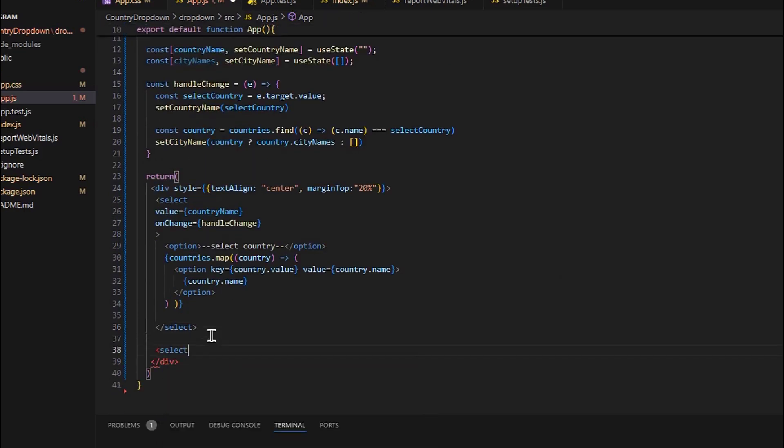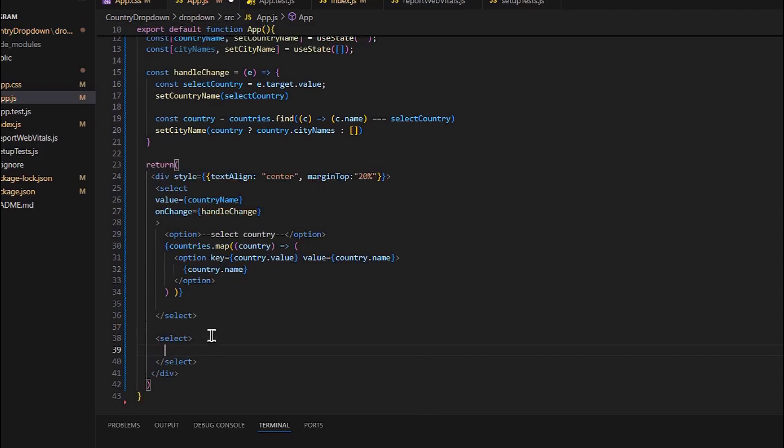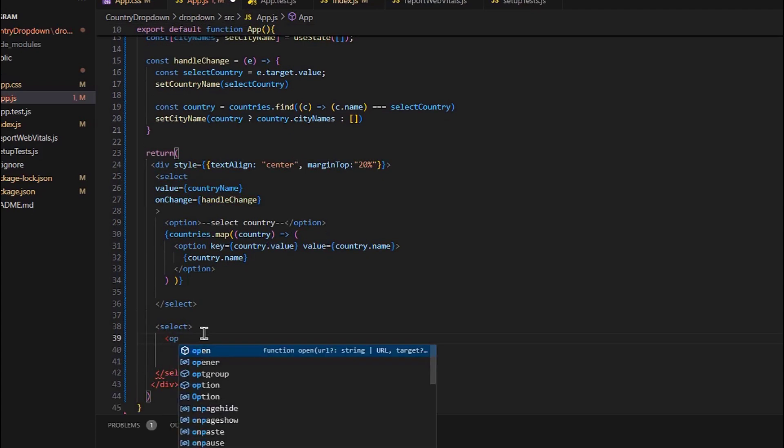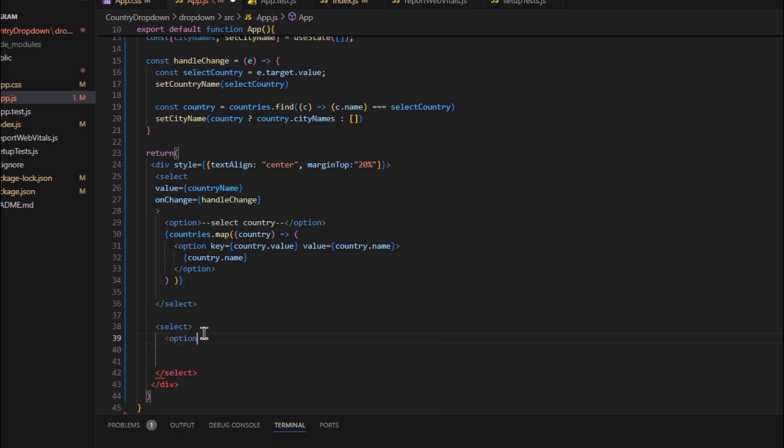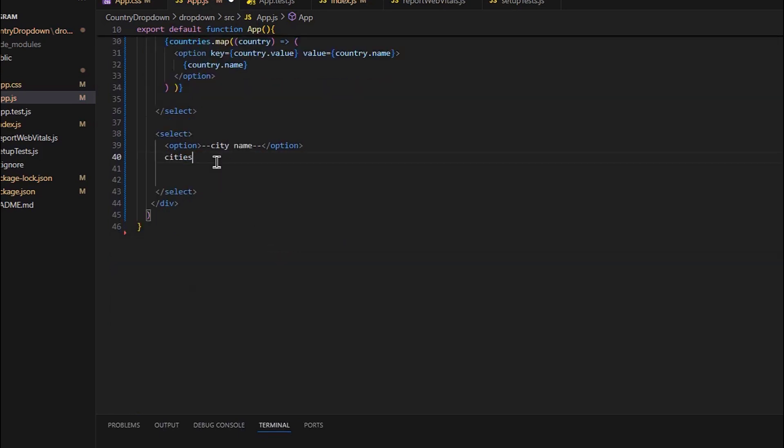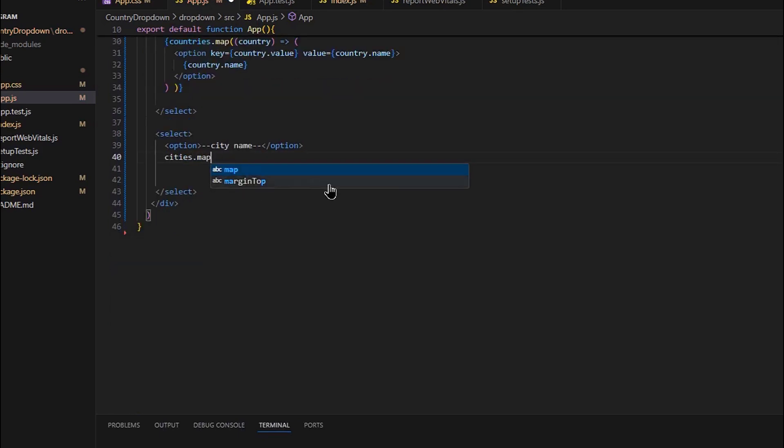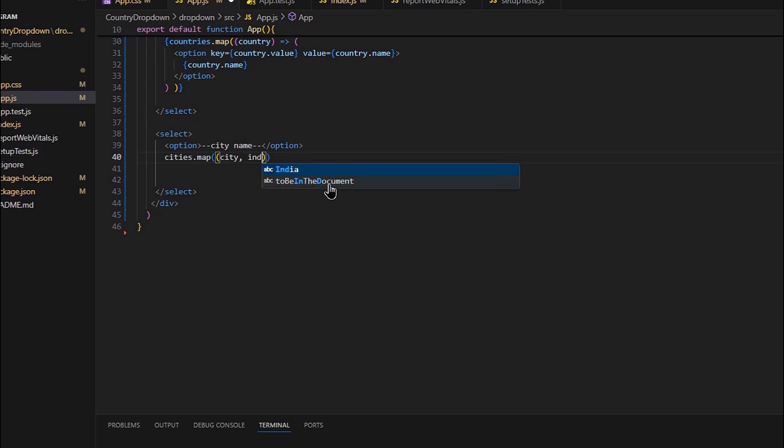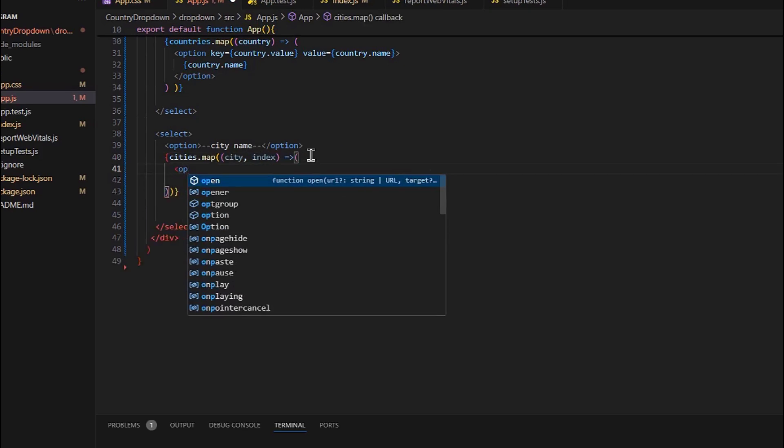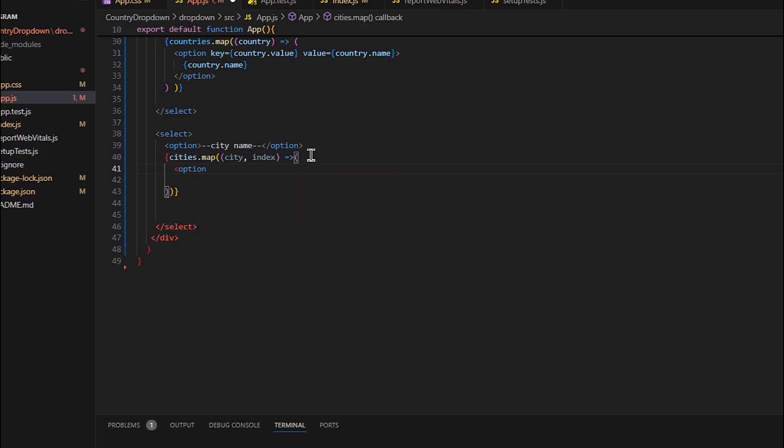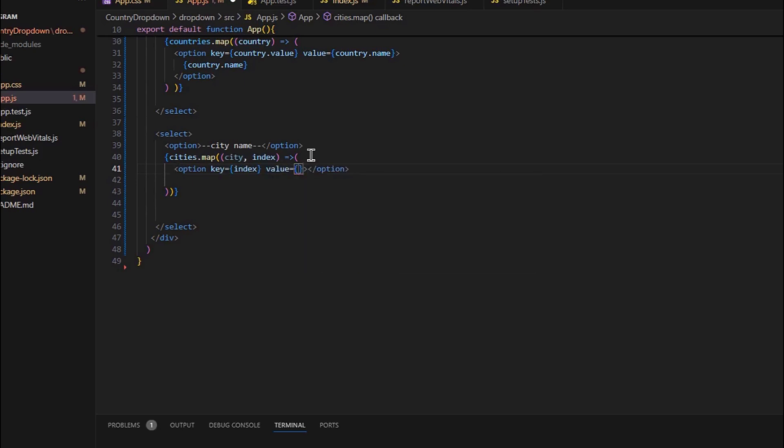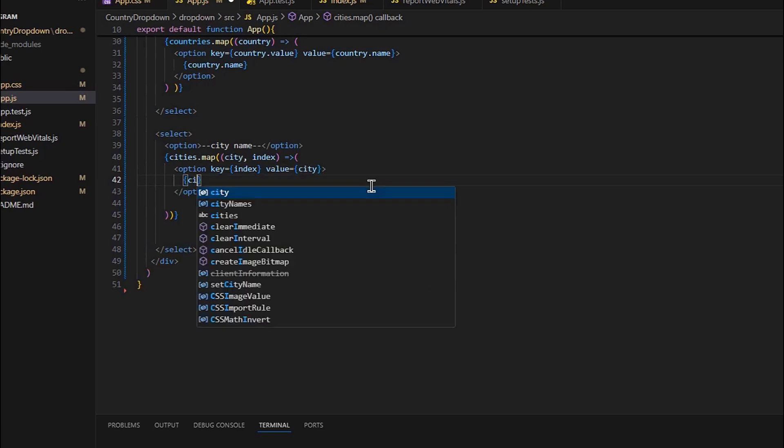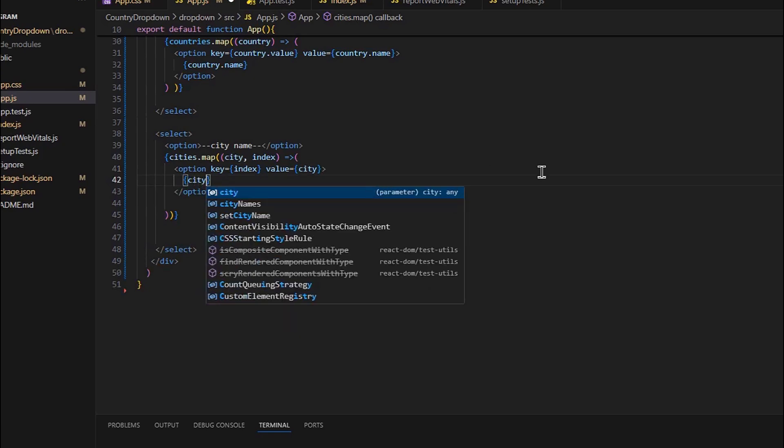Now to create a dropdown we will use select. First option should be city name, and we will map the city name. And in the options we will give the key and value, and we will display the cities.